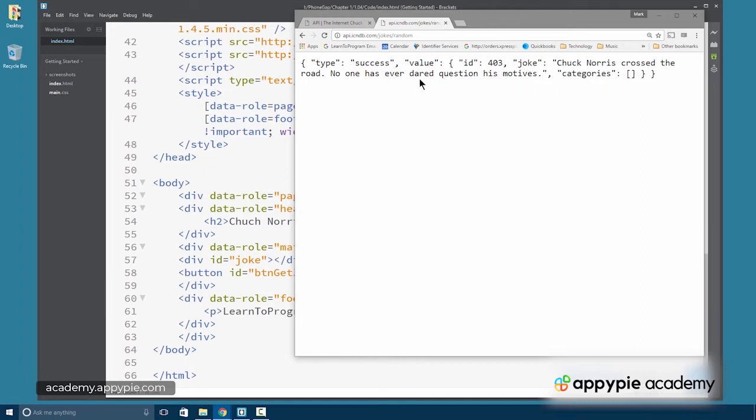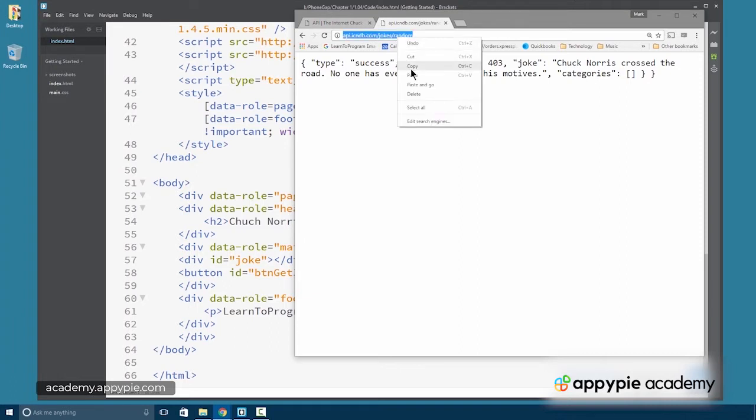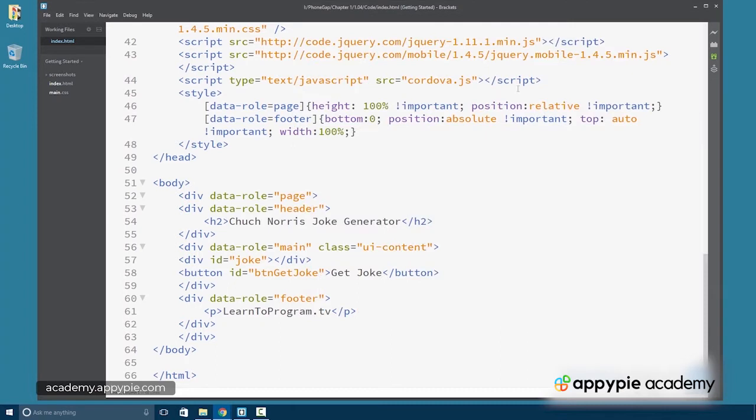So that's what we're going to get back from the API and what we're going to have to parse in order to make this work. So let's go ahead and just copy this address here. We're going to need that in a moment.